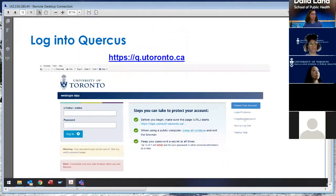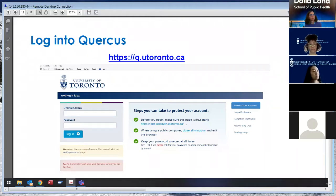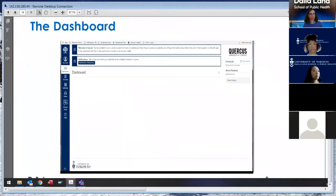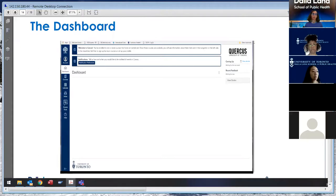This is a login screen for Quercus — it's actually the typical University of Toronto login used for many systems including ACORN. This is the UTOR ID and password login page that gets you into Quercus. This shows an empty Quercus dashboard, but once you have been approved in all your courses, you'll see them all listed there. Clicking into a course gives you all the information the instructor has posted: announcements, the course syllabus, instructions, readings, and other course materials.